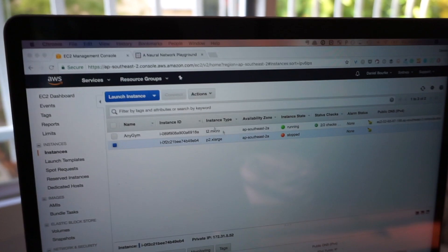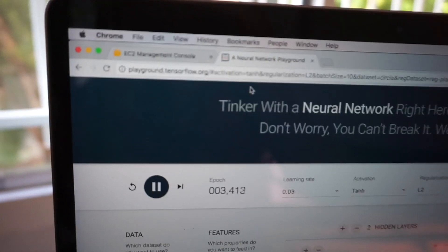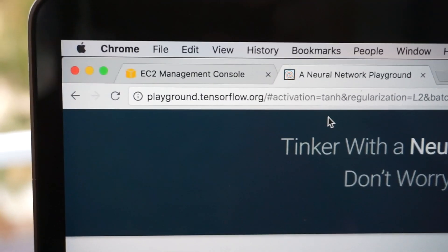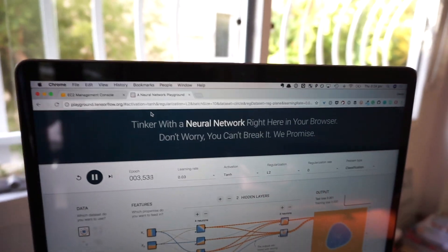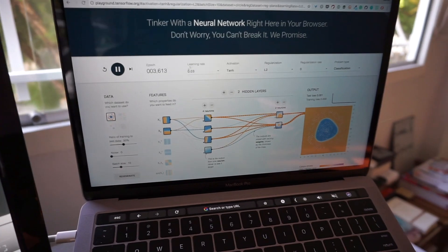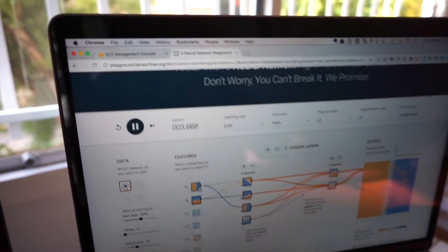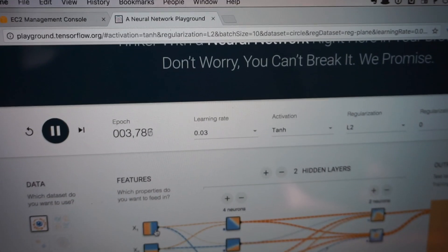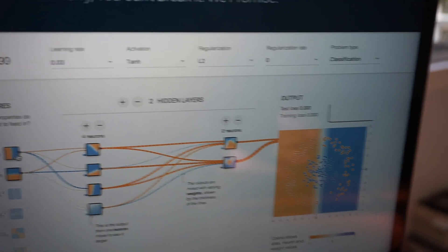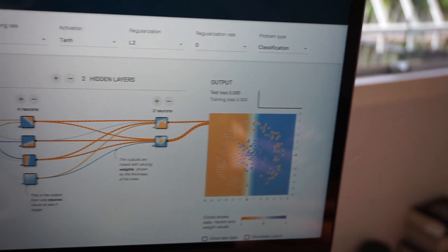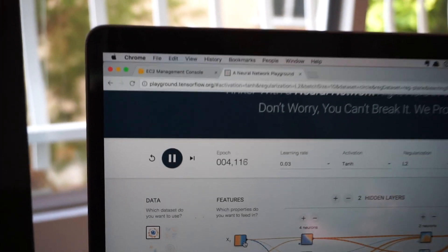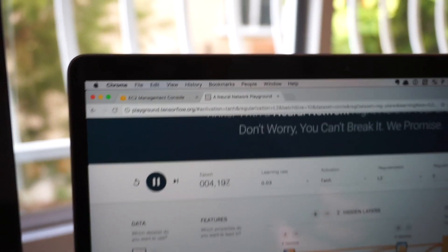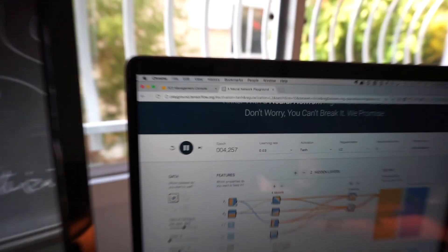The third and final thing: playground.tensorflow.org. This is where you can tinker with a neural network right here in the browser — just change the architectures. I've got mine running here, almost 4000 epochs, with learning rate, activation, and regularization options. You can add more layers, add hidden layers, and it shows you the output. I think that's a really cool visualization for how a neural network looks in TensorFlow and what it's actually doing behind the scenes.